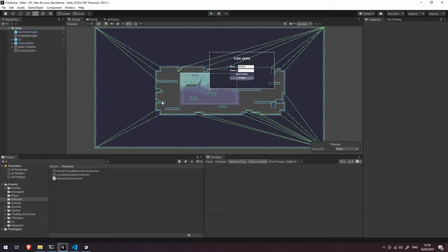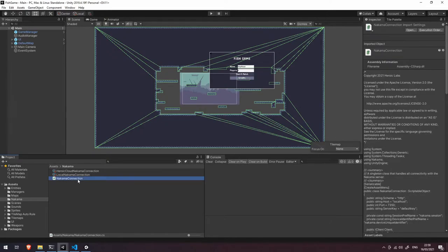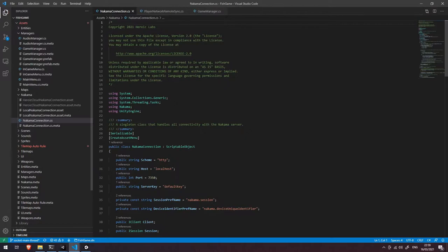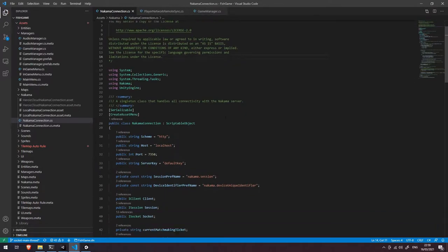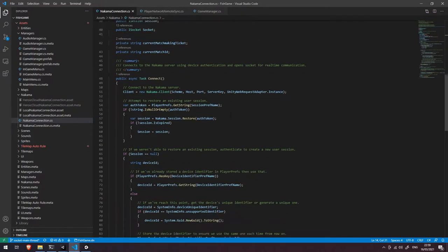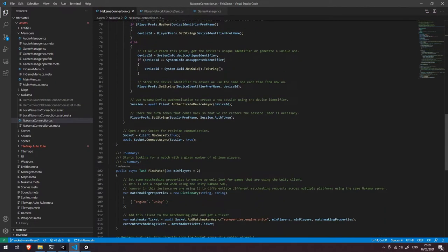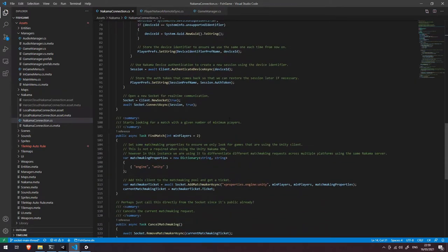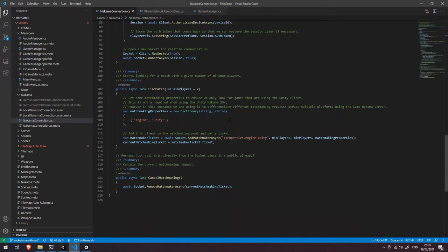So let's dive in to the code. We're going to open up our Nakama connection script here and we're just going to take a look through this. Now some of this you will already have seen in the previous video when we were doing our simple project but I'm just going to run through how we're doing it in the production-like Nakama connection script.